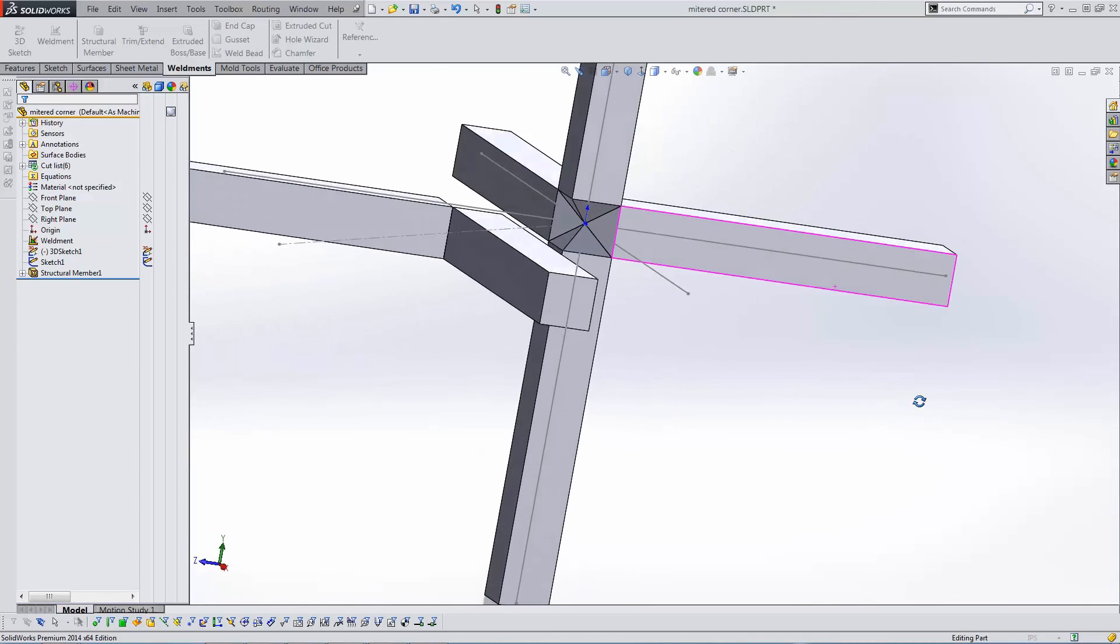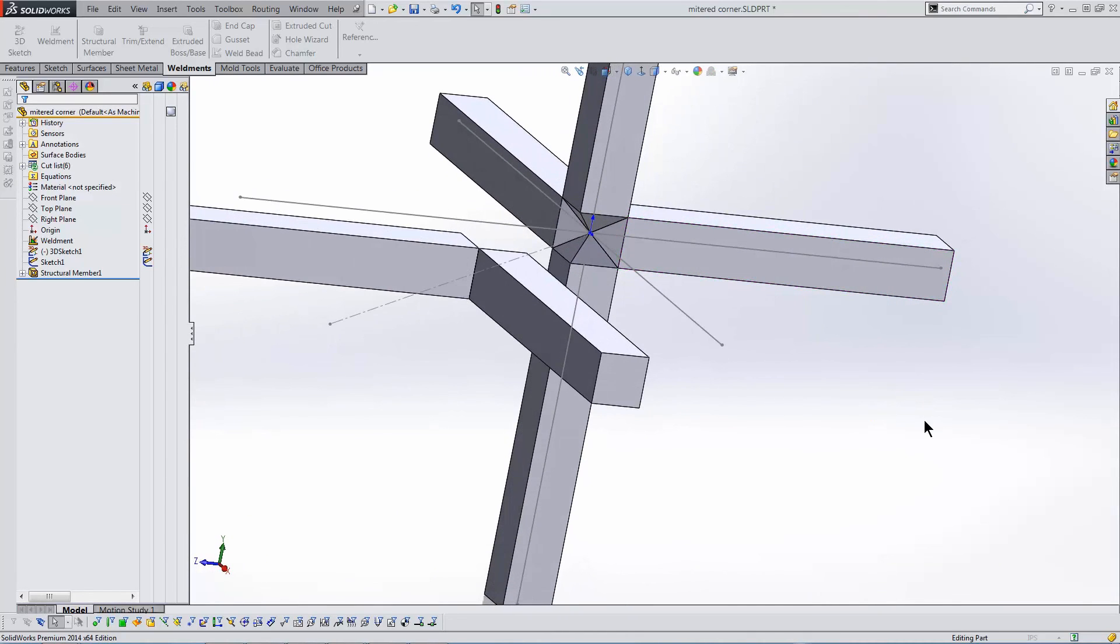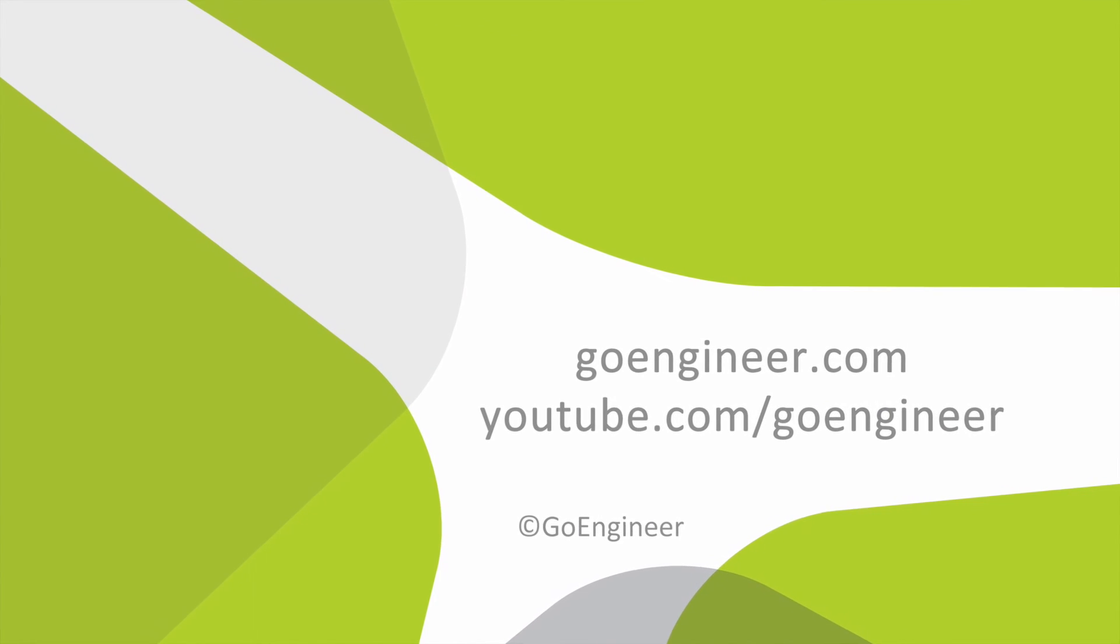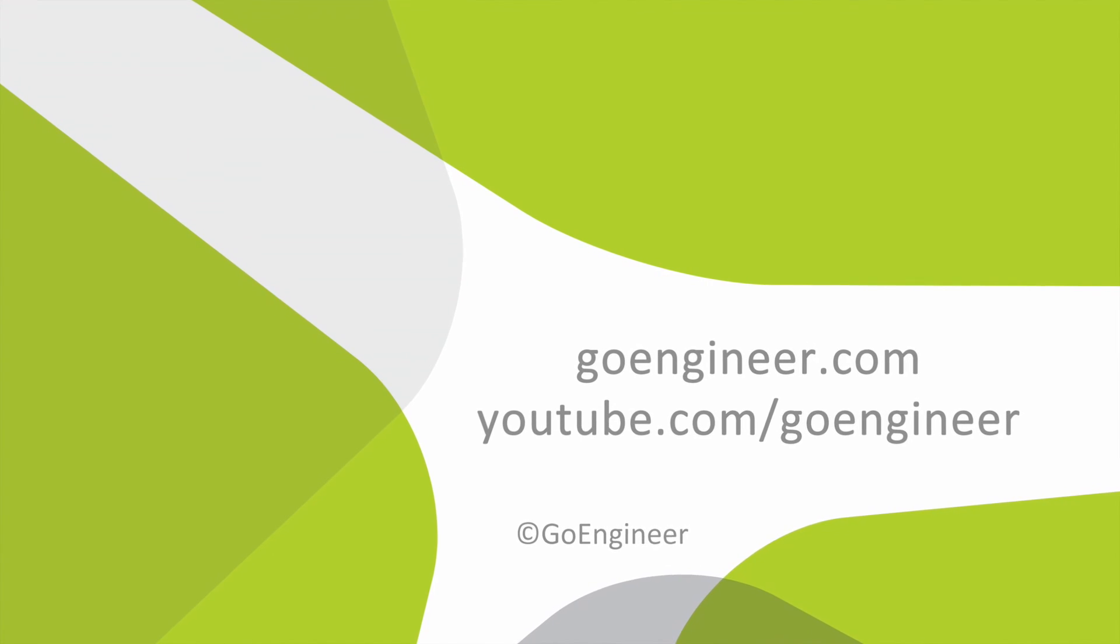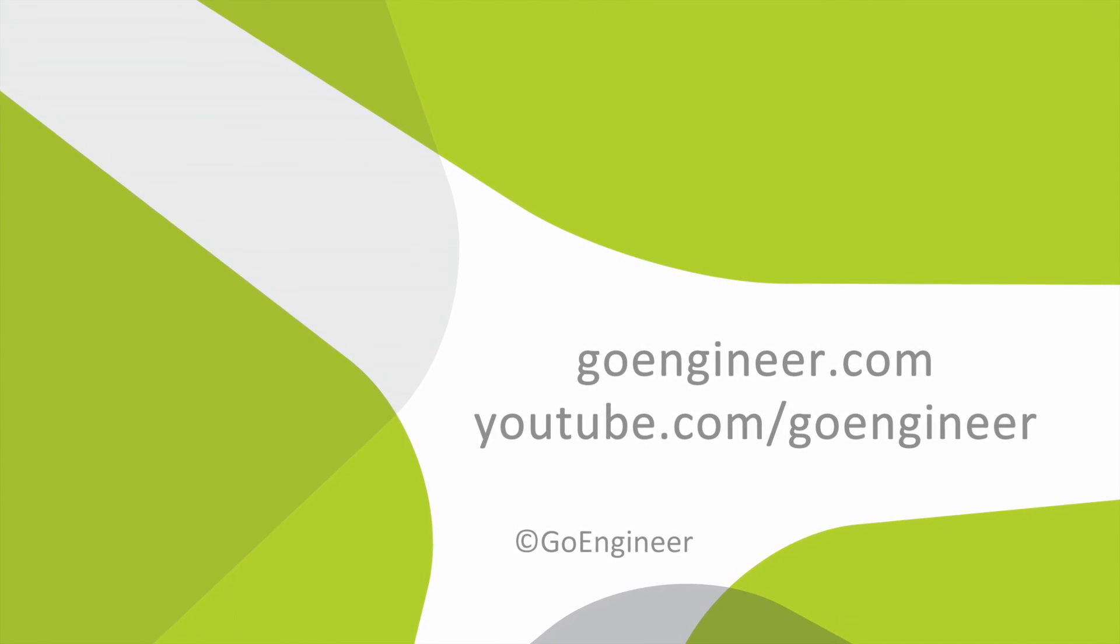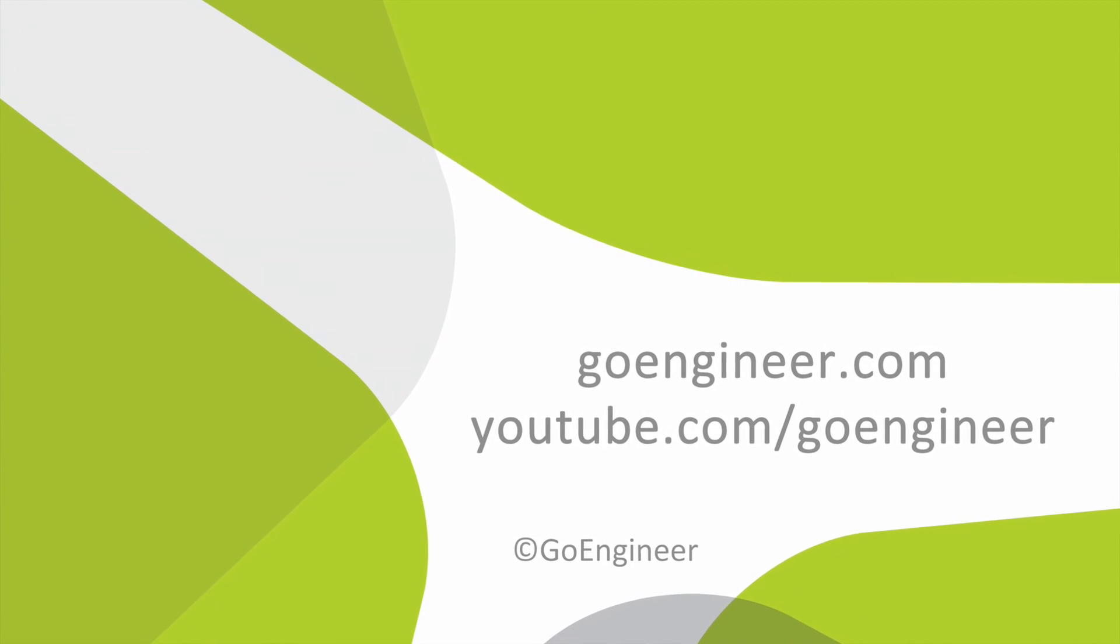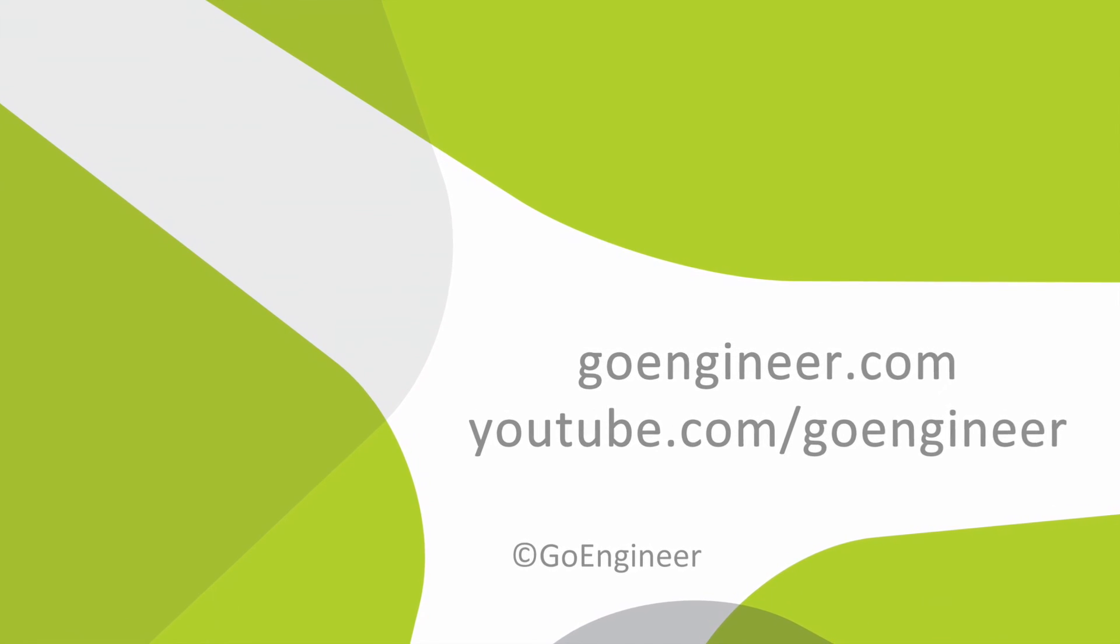This has been Matt Ayton with GoEngineer. Thanks for watching.